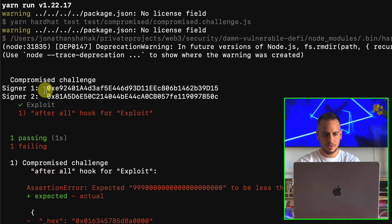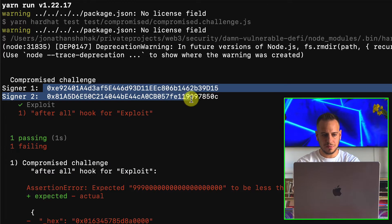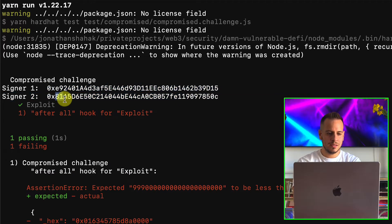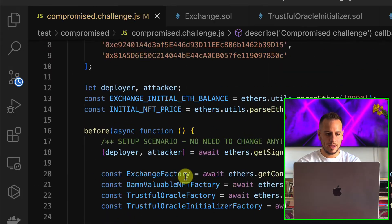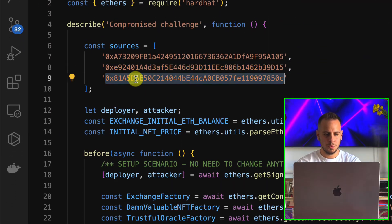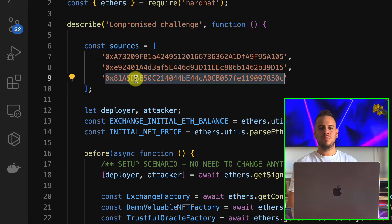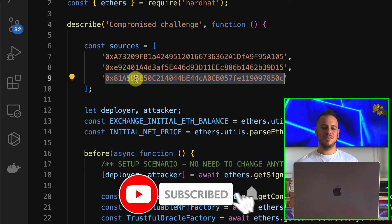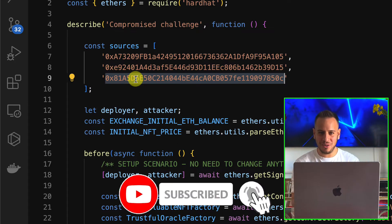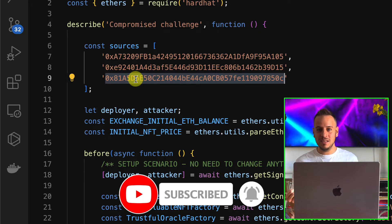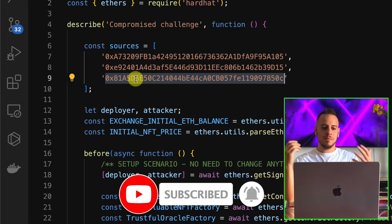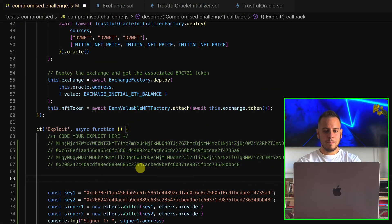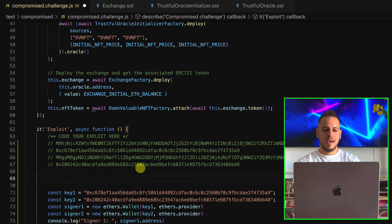We run yarn compromise — obviously the test doesn't pass yet since we haven't exploited anything — but we can see two addresses logged: E92 and 81A. These are two of the Oracle sources we can control because we now own their private keys, and we can manipulate their reported prices.